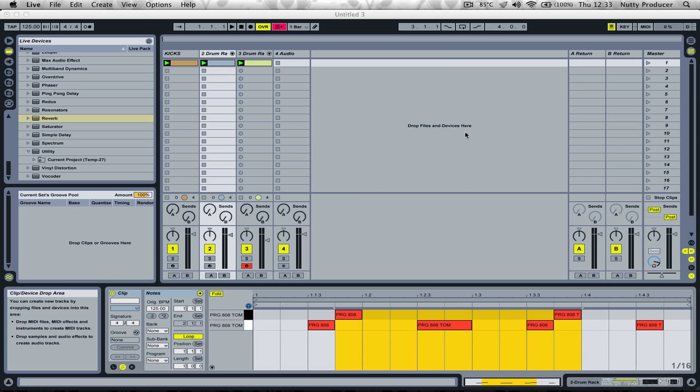What's special about these basses is that they have a lot of groove in them, some pitch changes going on, and also sidechain compression effects on the bass sounds.